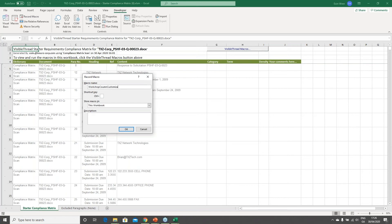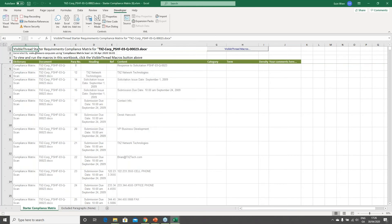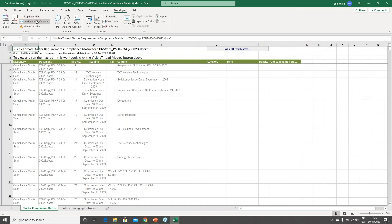I'll call this 'Workshop Column Customization' because that's how I'll remember it. We want to store it in this workbook and click OK. You'll notice Excel has switched the button to say Stop Recording — so from now any changes I make will be recorded as macro steps.